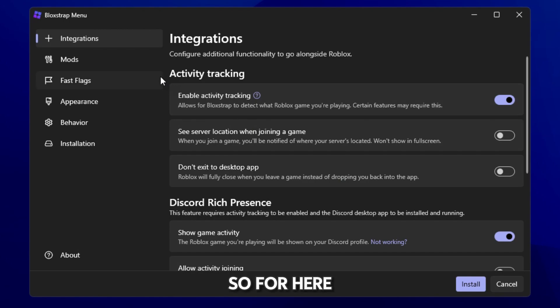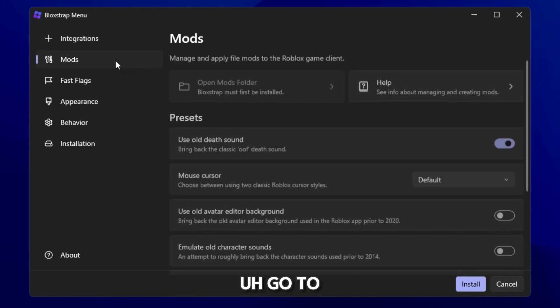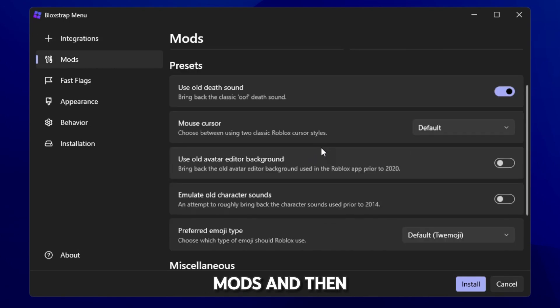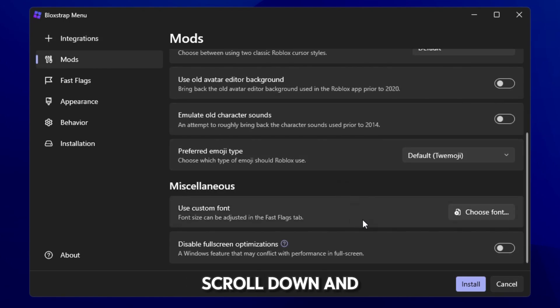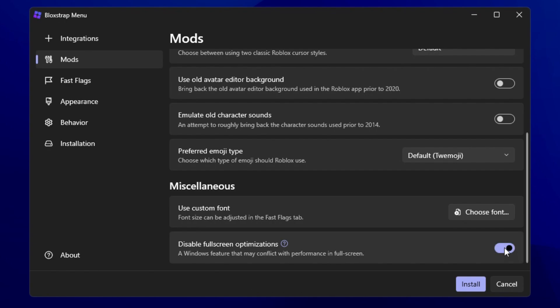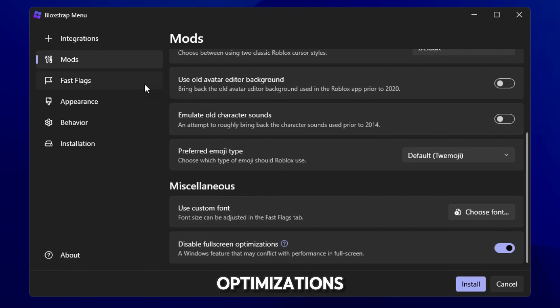So for here, go to mods and then you scroll down and enable disable fullscreen optimizations.